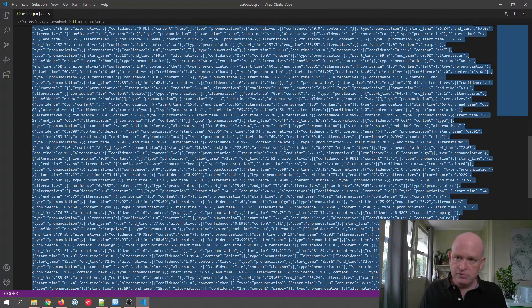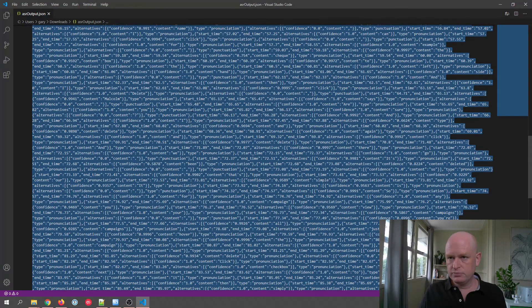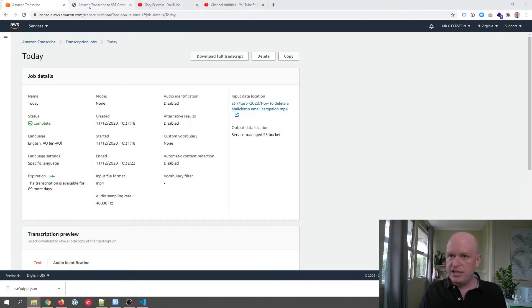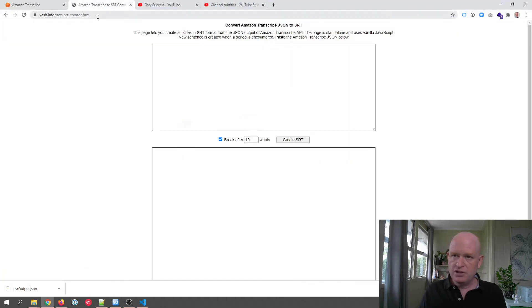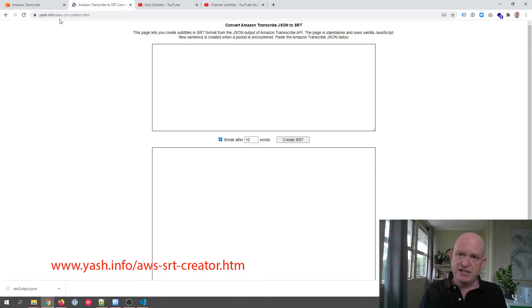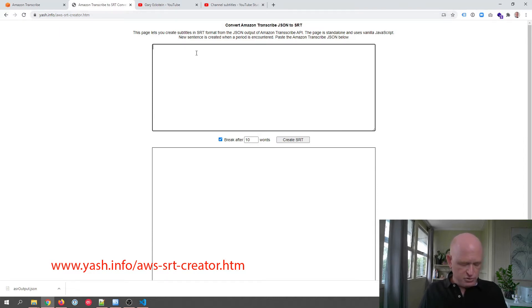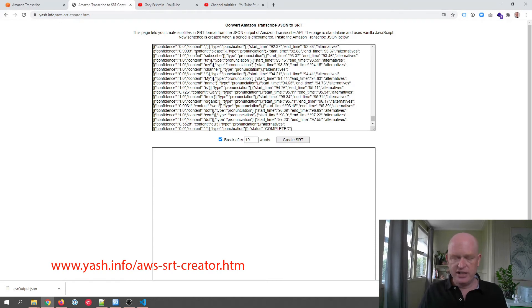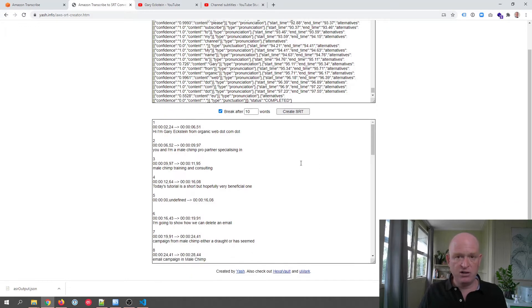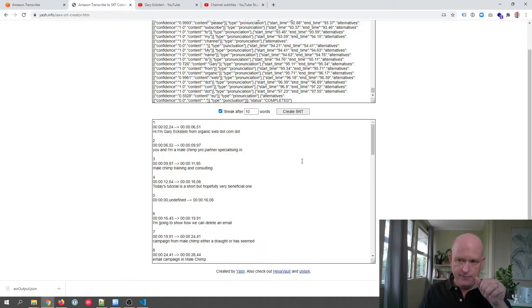What we actually need to do is copy all this stuff. So I'm going to copy it. Then there is a tool online: yash.info/aws-srt-creator. So what we can do in this tool is we can paste in the JSON, click create SRT, and it converts it into the SRT file type, which is an acceptable file type for subtitles.